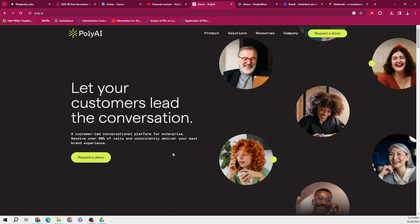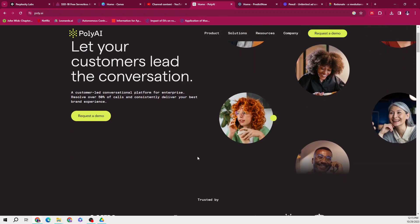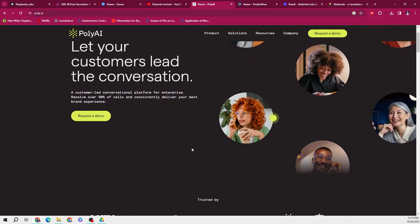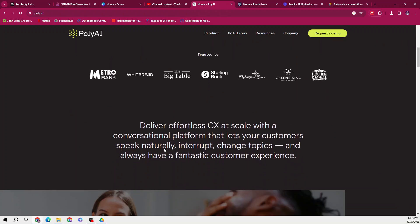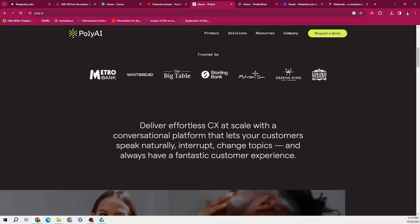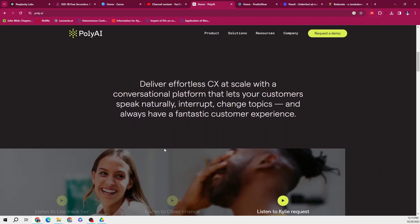Let's start with the first tool, which is Poly AI. Poly AI is a customer-led conversational platform which is designed for enterprises aiming to resolve over 50% of calls and provide the best brand experience. This platform allows customers to speak naturally, interrupt, and change topics, ensuring a seamless and enjoyable conversation by transforming call centers into revenue generators.